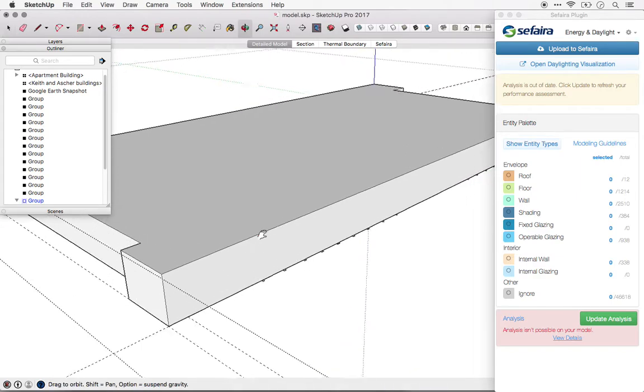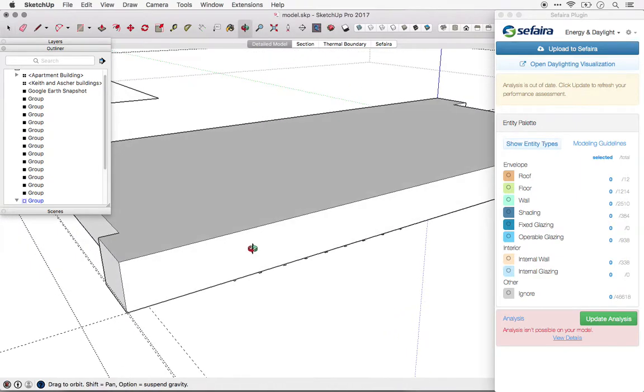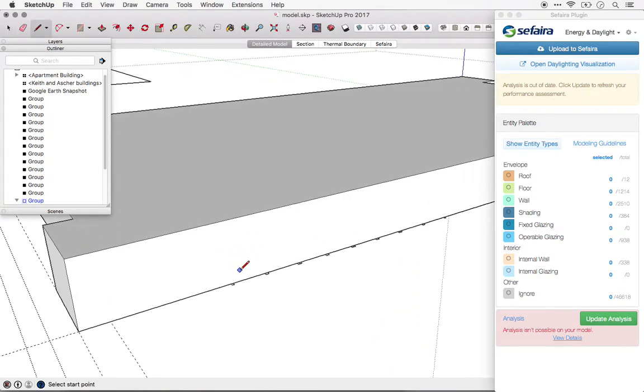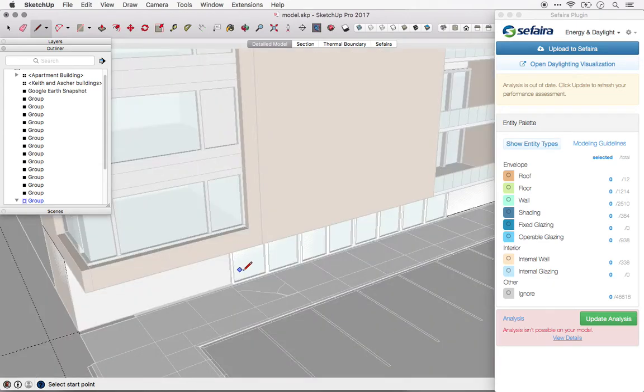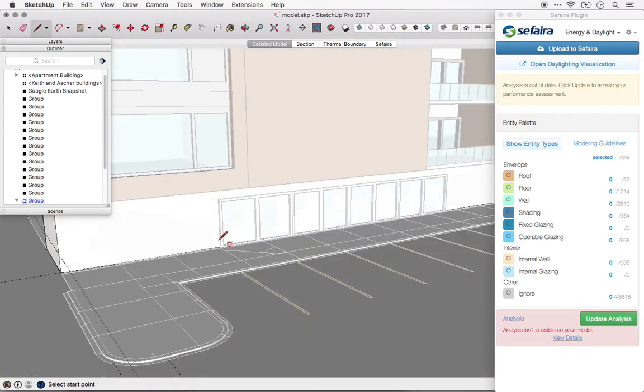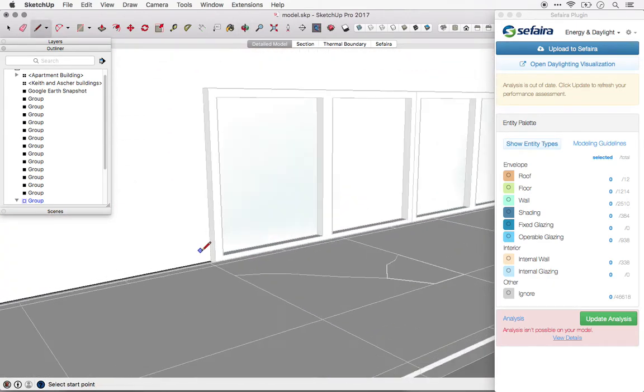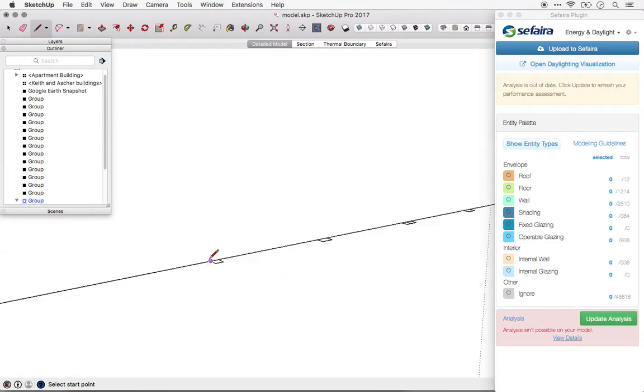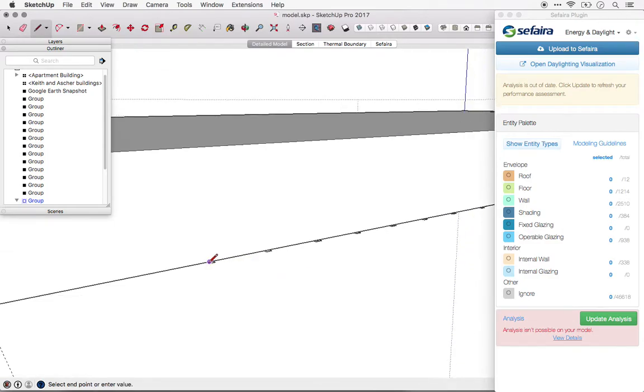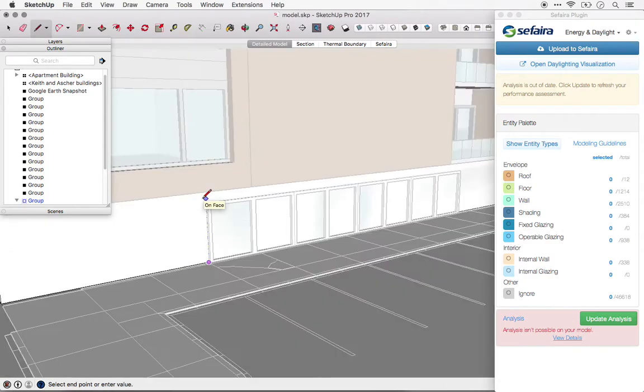Once we've extruded the walls, we can create glazing. Again, we can toggle back and forth between the main model in order to locate this in our simplified model.